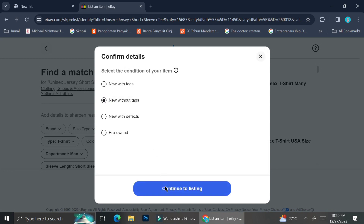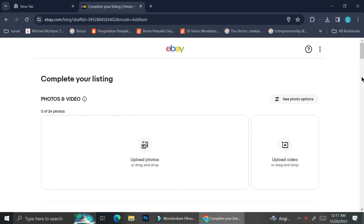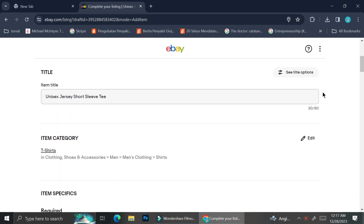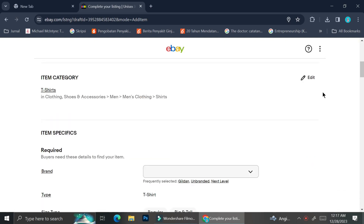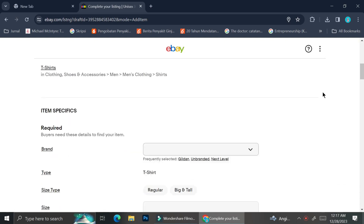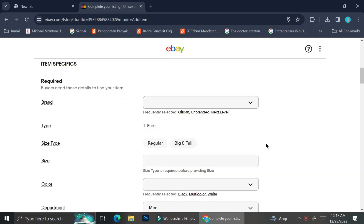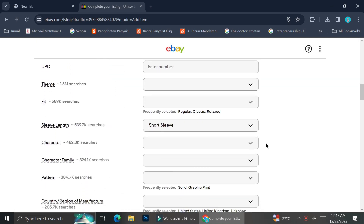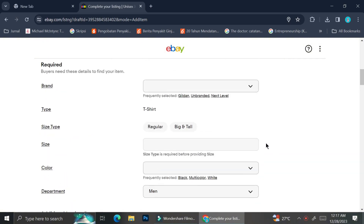Now I'm going to choose the condition of my items — I'm going to click on 'New without tags' and continue. Here is the listing page that you'll need to fill out. The first thing you'll see is that you need to upload some photos. If you have videos, you can upload them here too. You can also rename your product and input details such as size, colors, materials, and so on.